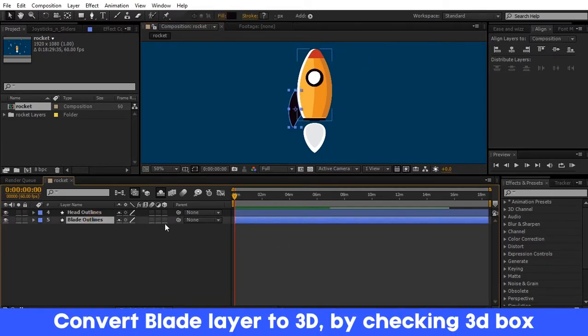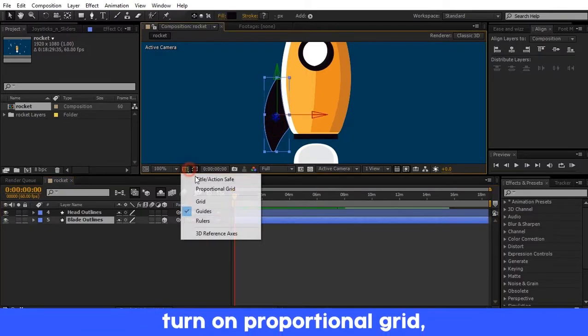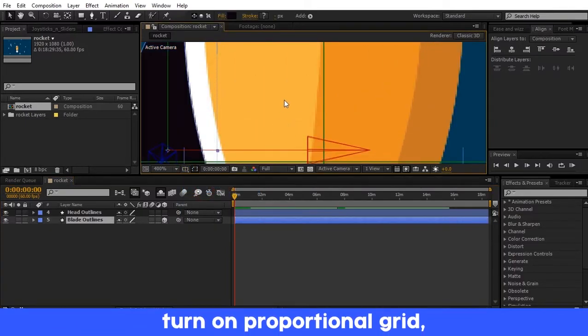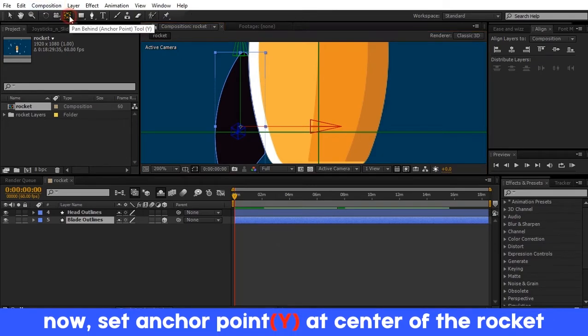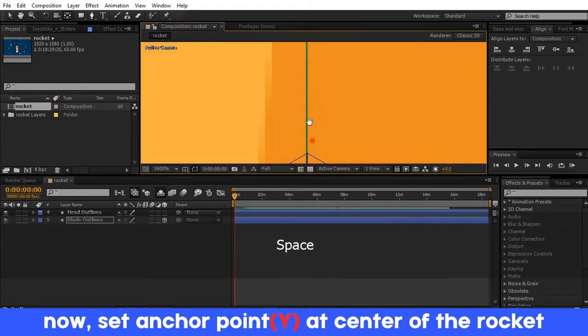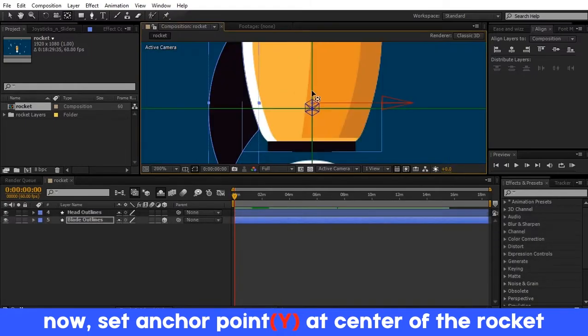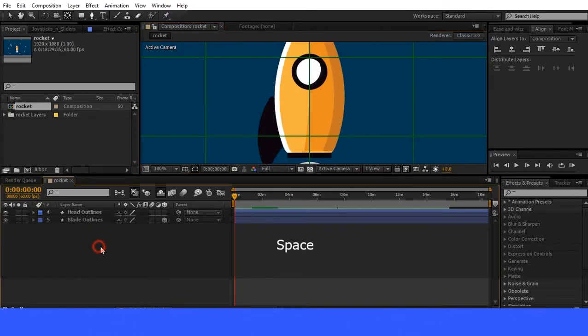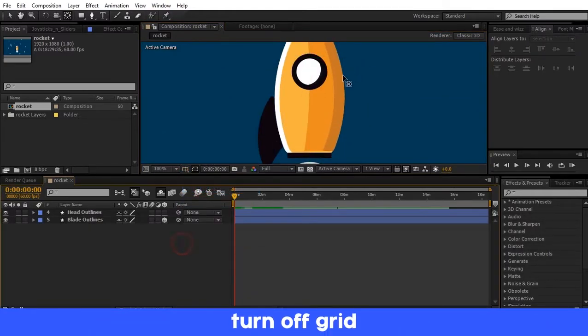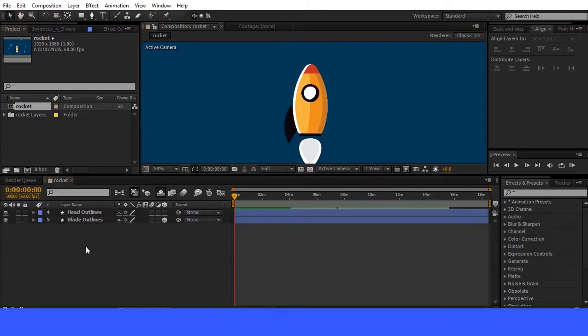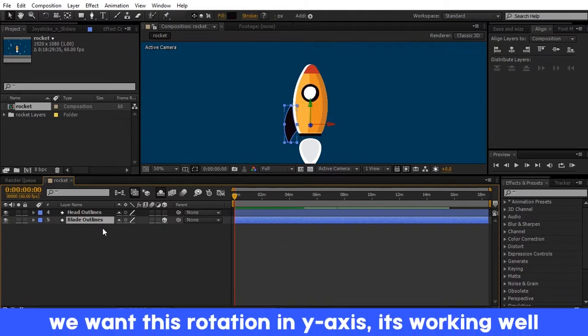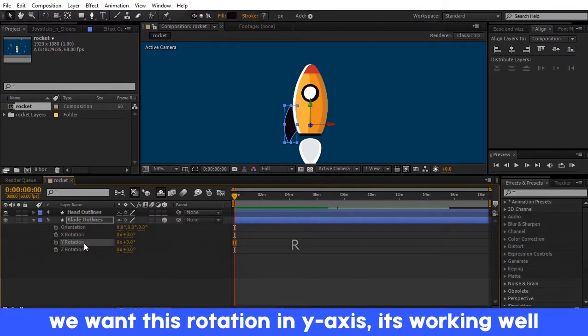Now select the blade layer and check the 3D layer box. The blade is now converted to a 3D layer. Turn on the proportional grid, press Y on the keyboard, and drag the anchor point to the center of the page. Turn off the proportional grid. Now we get our desired rotation.